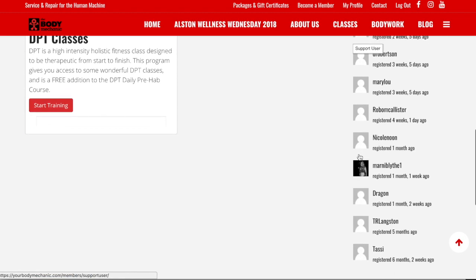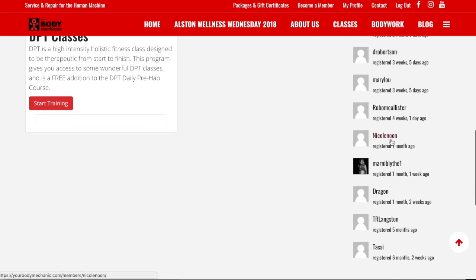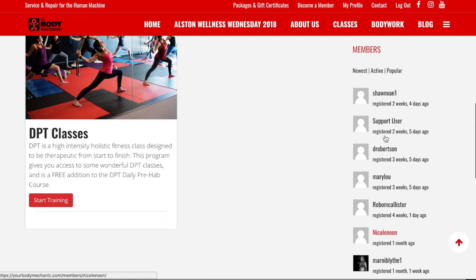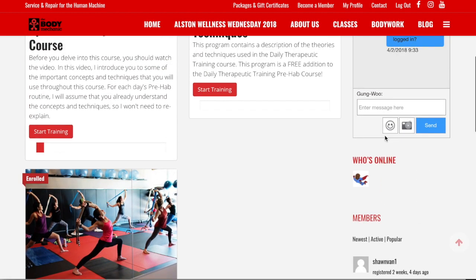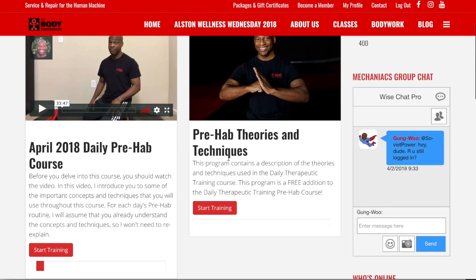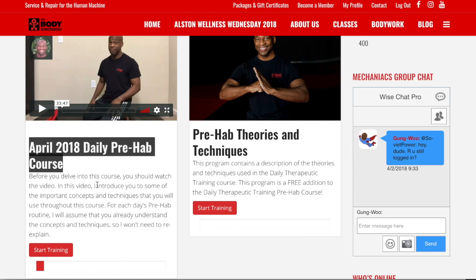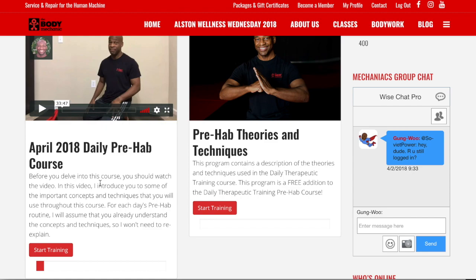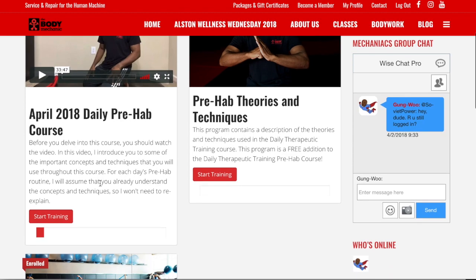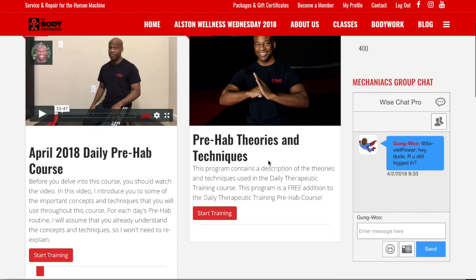By clicking on any member you can access that person's wall. Go back up. Right now we are in April 2018, so you'll see the course labeled April 2018 Daily Prehab Course. Before we get into that, I want to talk about the Prehab Theories and Techniques, because this is the very first one I want you to get used to.